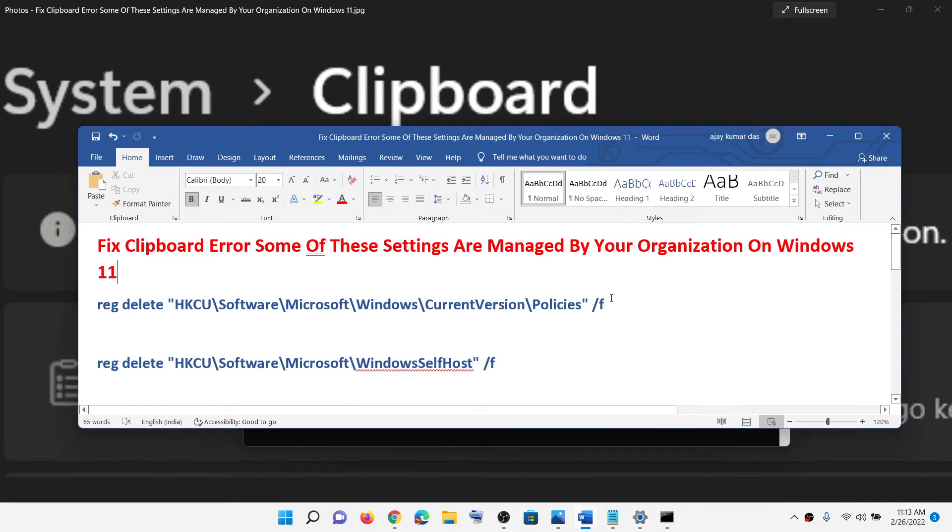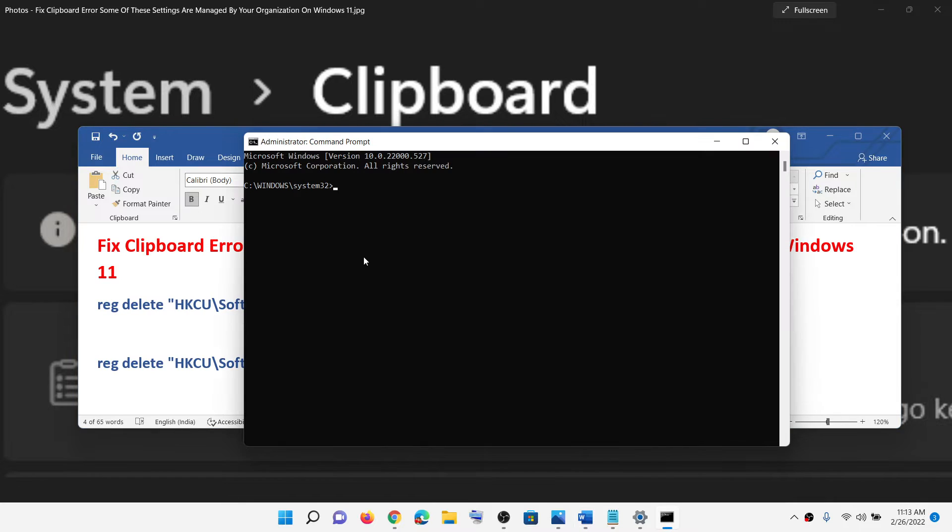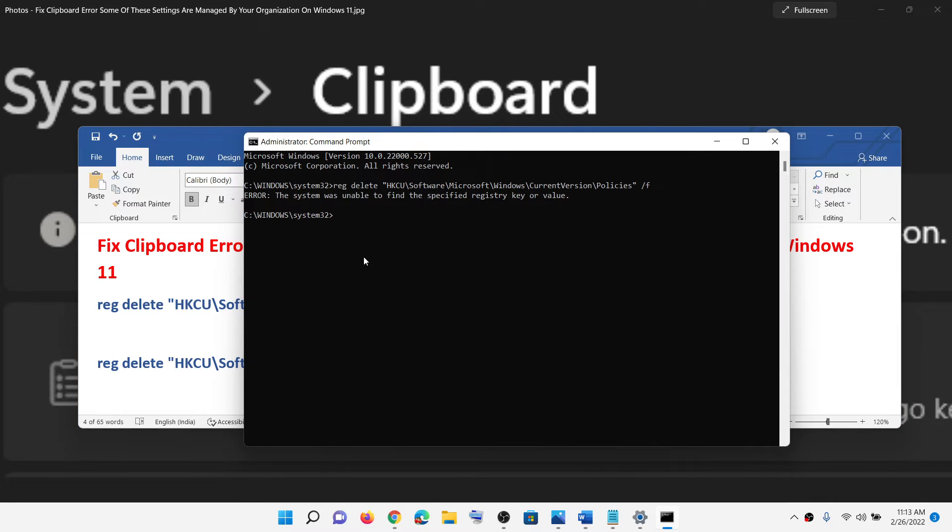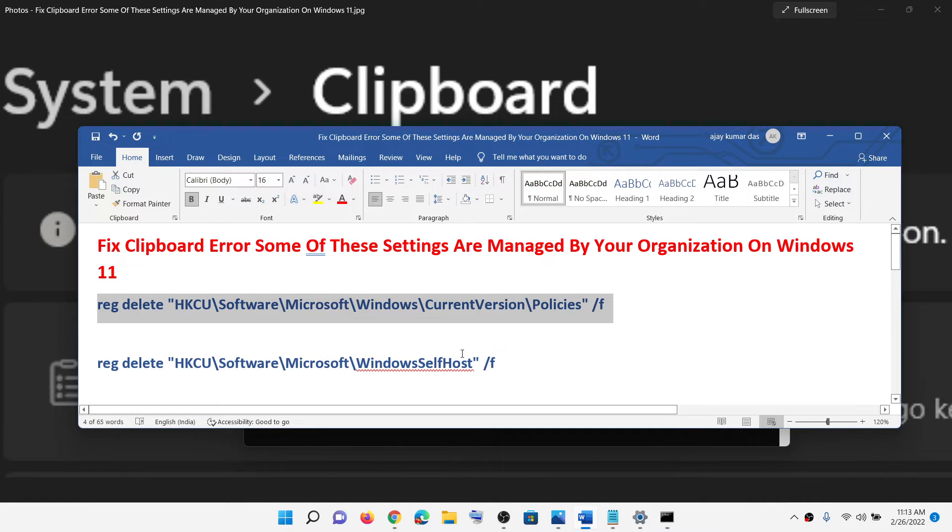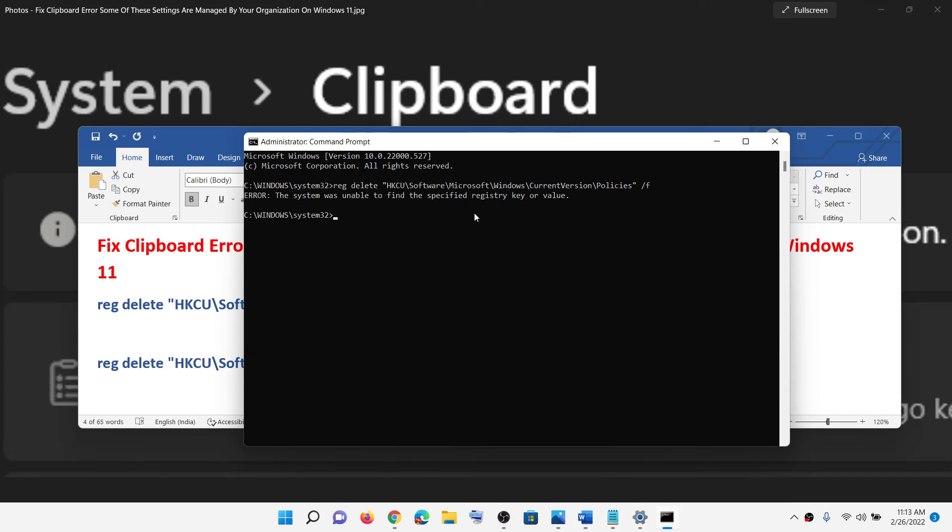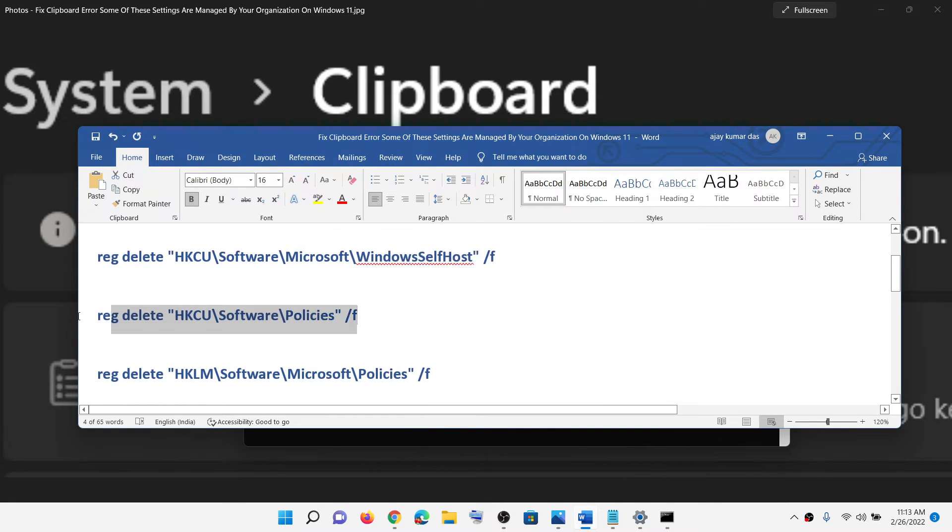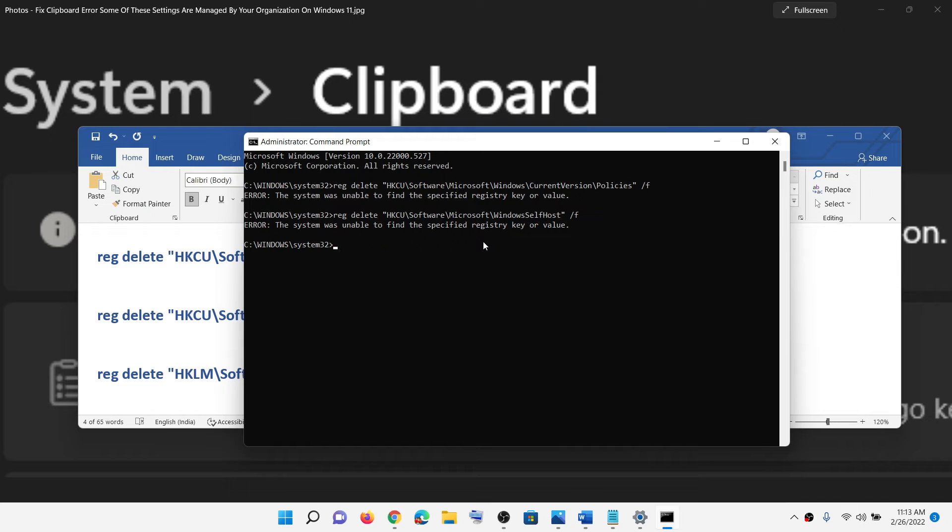Now paste all these commands one by one. Copy it and then paste it over here, hit the enter key. If you receive some errors while running this command, just ignore it and run the next command. Copy it one by one and run all the commands.